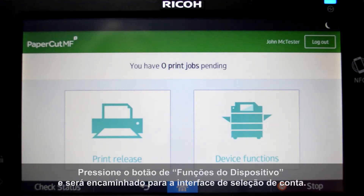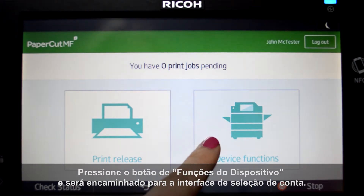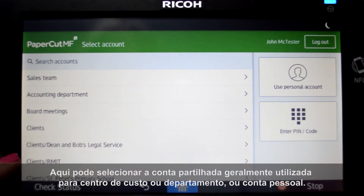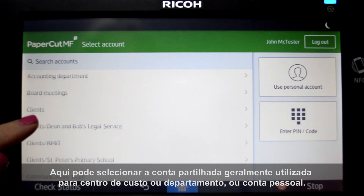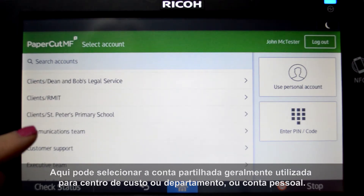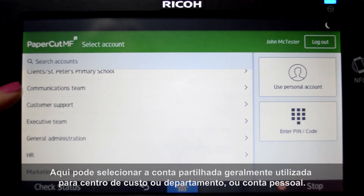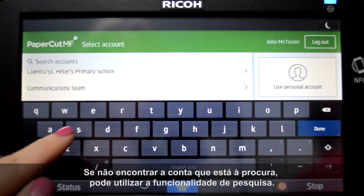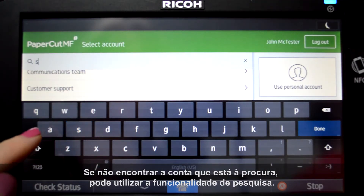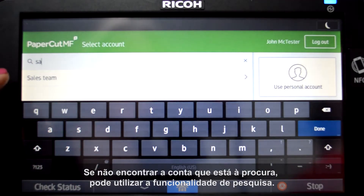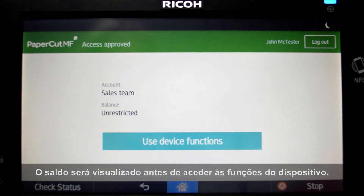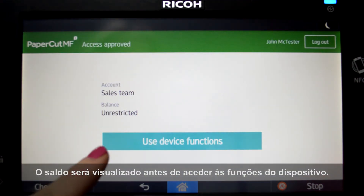Press the device function button and you'll be taken to the account selection interface. Here you can select a shared account, which is typically used for a cost center, department, or personal account. If you cannot find what you are looking for, you can also search for an account using the search feature. The balance is then displayed before accessing the device functions.